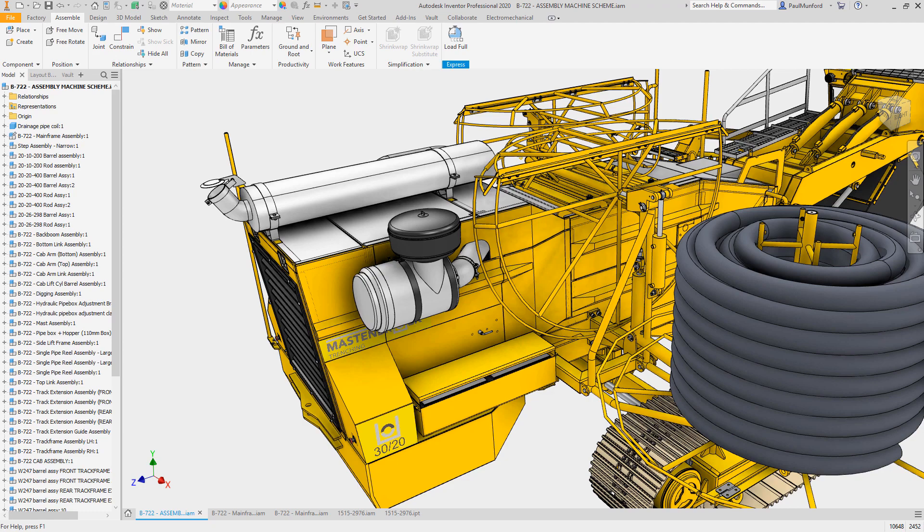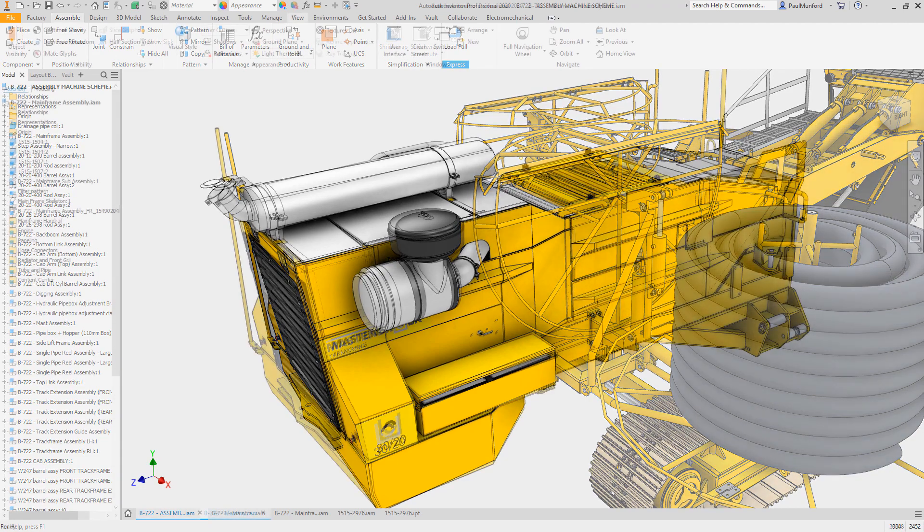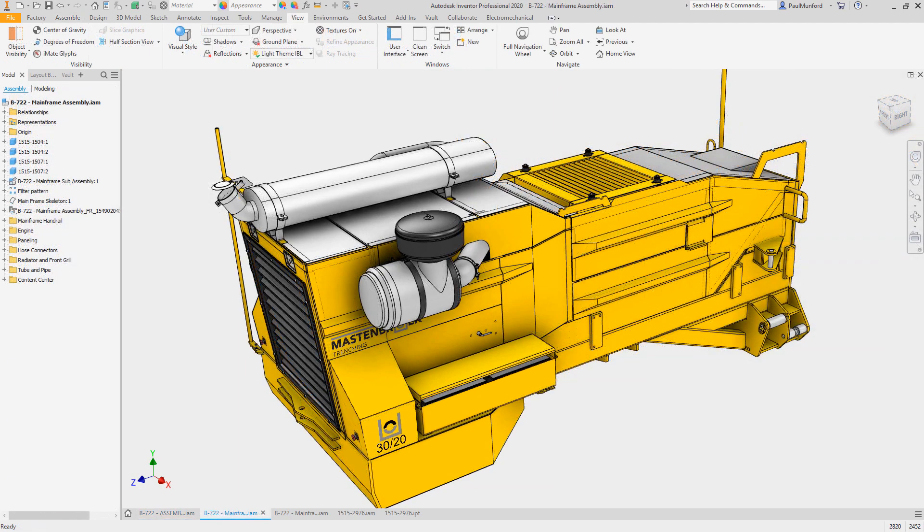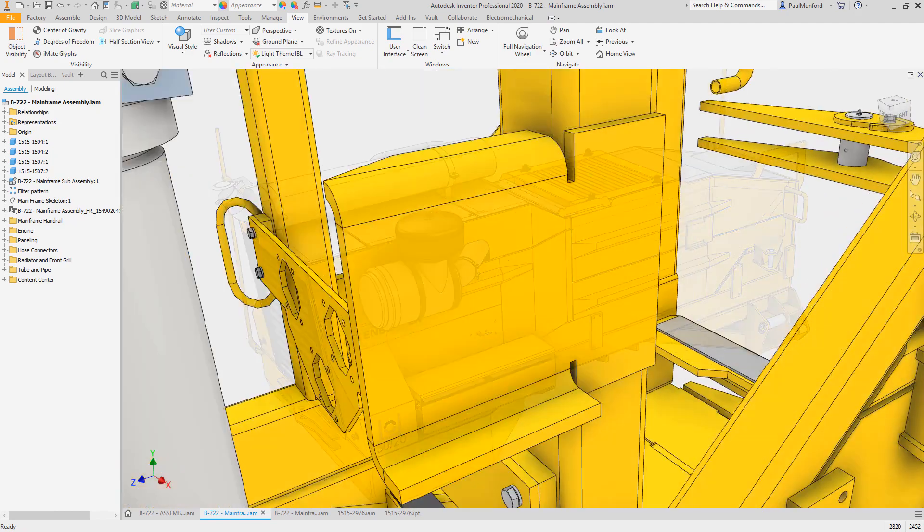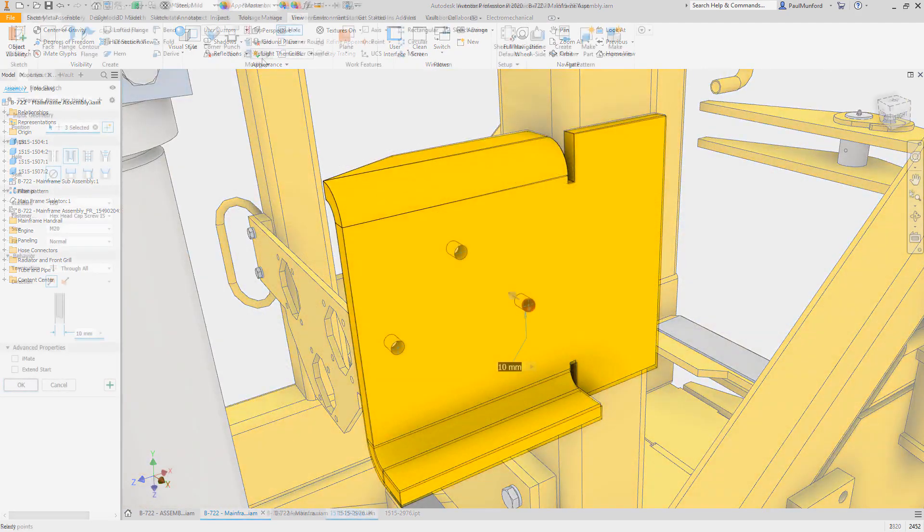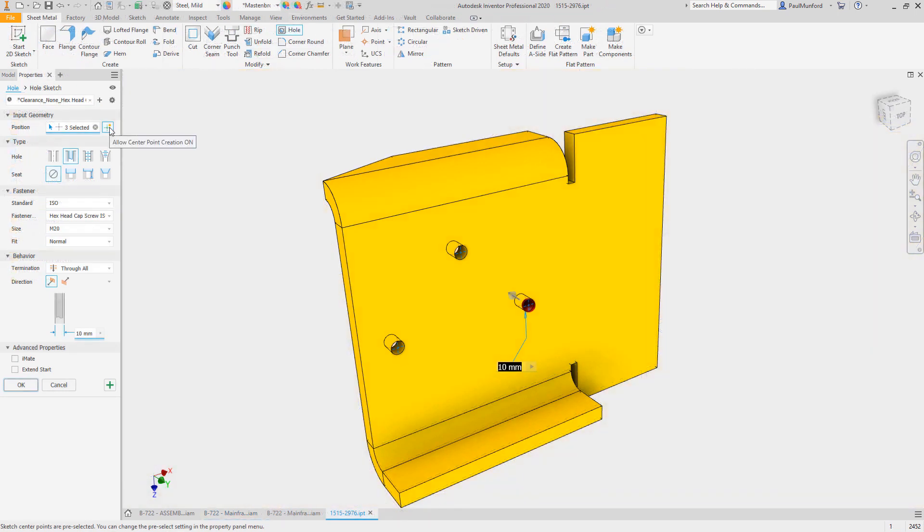Autodesk Inventor 2020.1 continues to improve the way you interact with Inventor, with new functionality and improved workflows based on your feedback through the Inventor Ideas and the beta community.